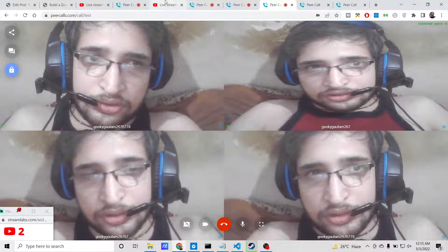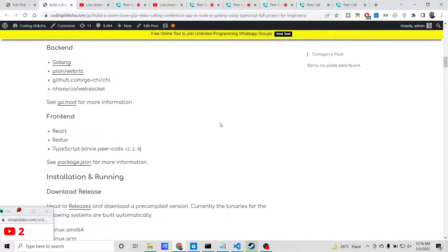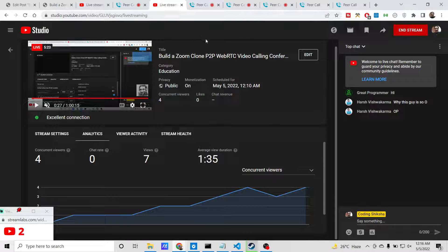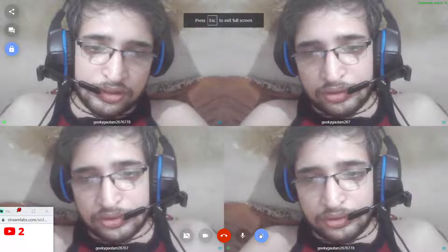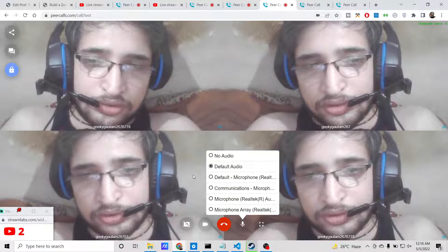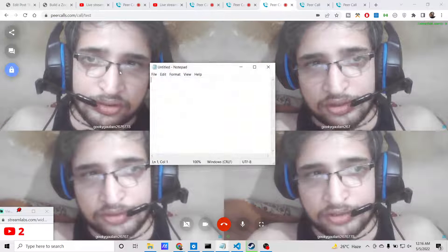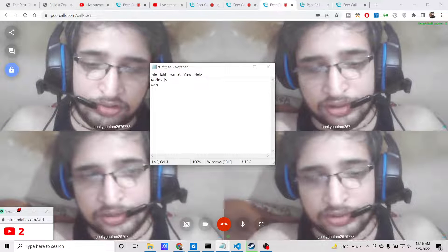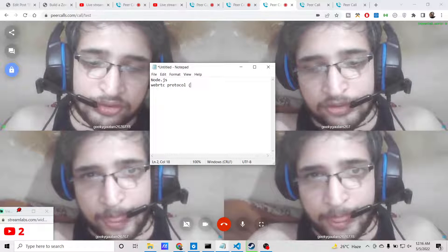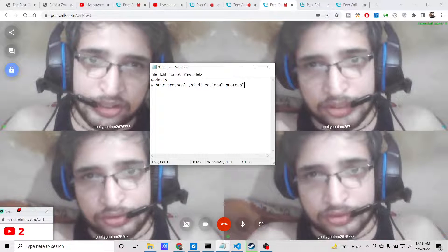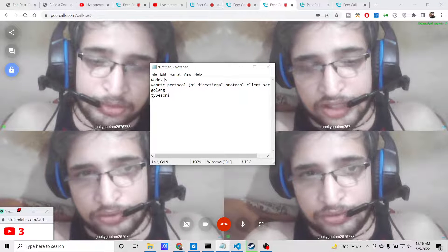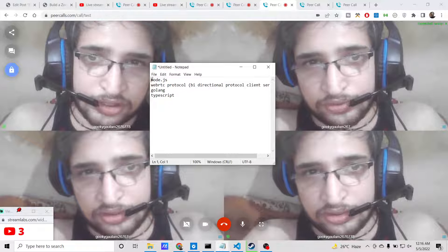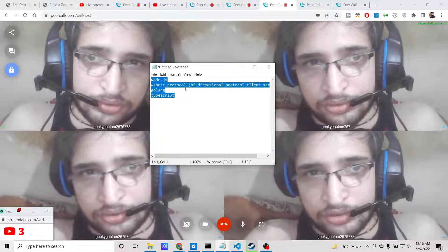For the full source code you can go to the video description link. If you have any questions related to this project you can ask in the comment section. Let me tell you the technologies used: we used Node.js for building this app, WebRTC protocol — which is a bi-directional protocol for communication between client and server — Socket.io, a Golang server, and TypeScript. These are the four main technologies used for this project.